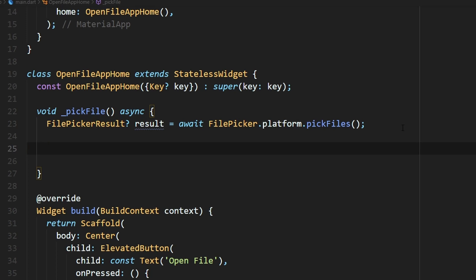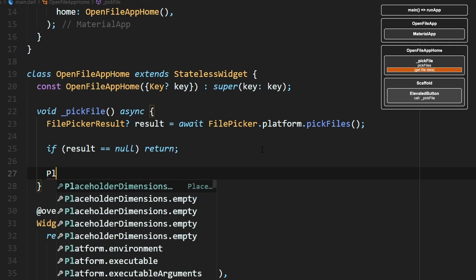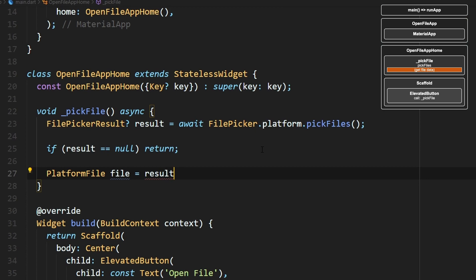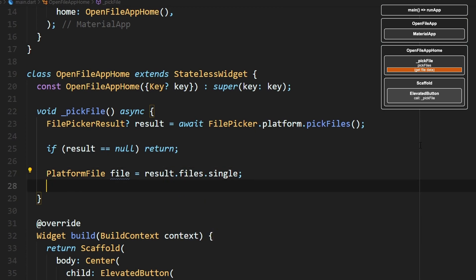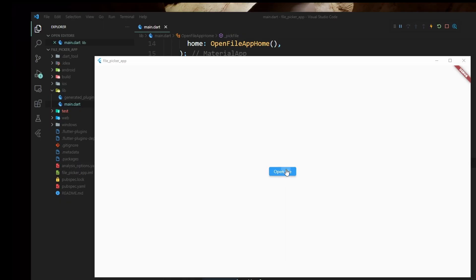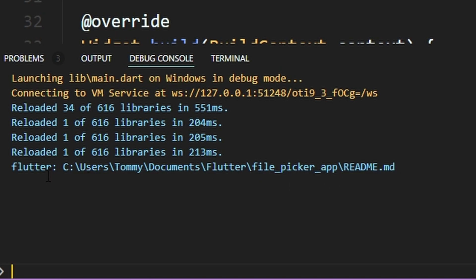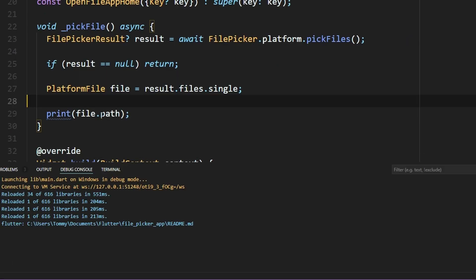Now we're going to grab the file that you select with the dialog window and print it to the console so we can see how that works. Inside our Pick File method, we'll first add this line — what this is saying is if result equals null, that means they didn't make a selection and we can just exit out of Pick File. Now we'll grab the file information and print it to the console. We open the window, pick this README file, and there we can see it printed the path and file name to the console. I chose path because I wanted the full path and file name, but there are a few other options available.